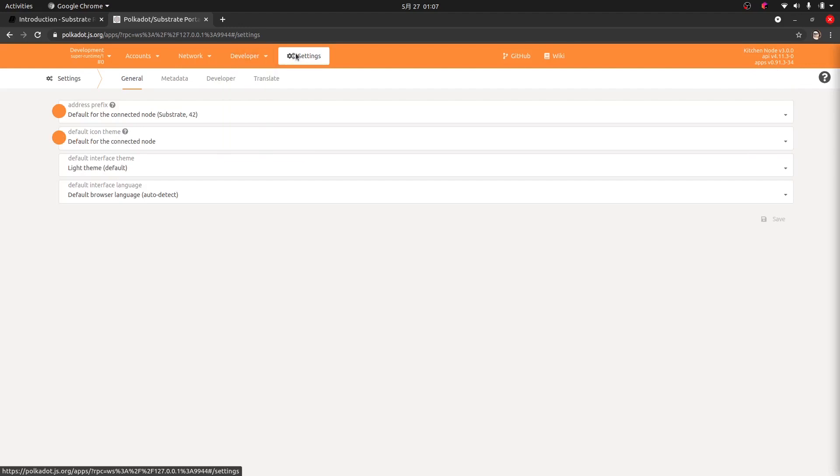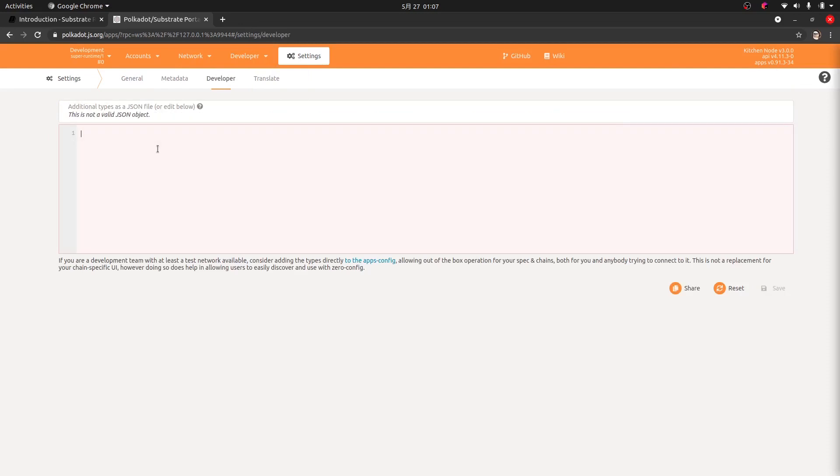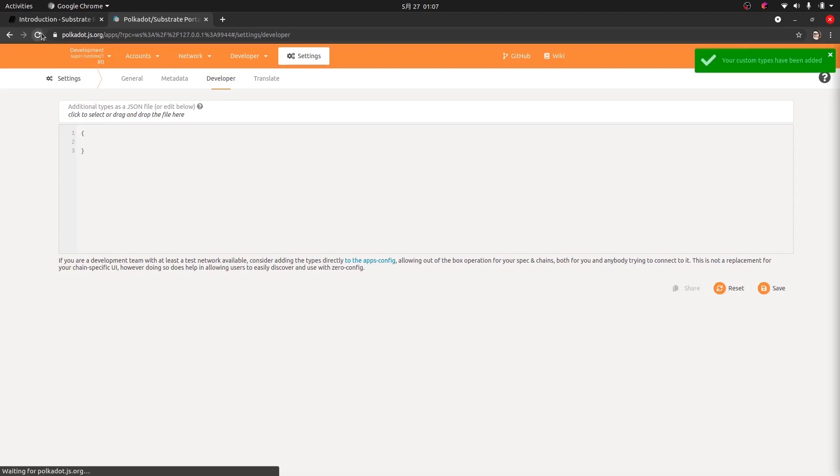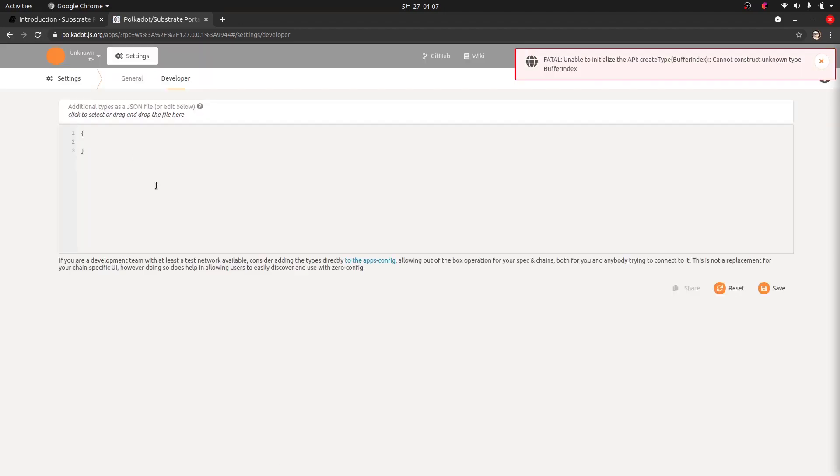So you're going to get an error up here. What you want to do is go to settings and we're going to go to developer. And you're going to see an error like this, something like fatal unable to initialize the API.